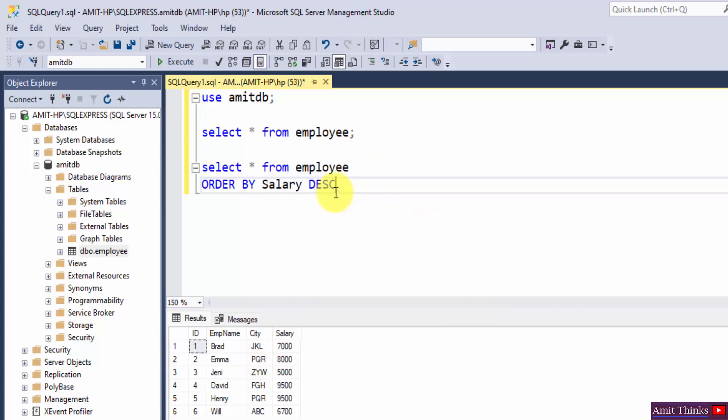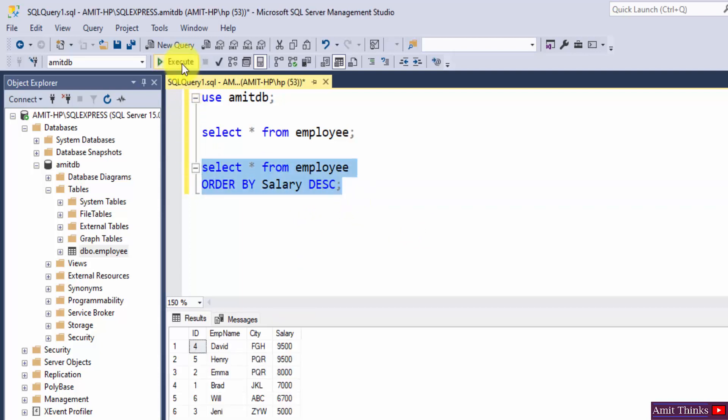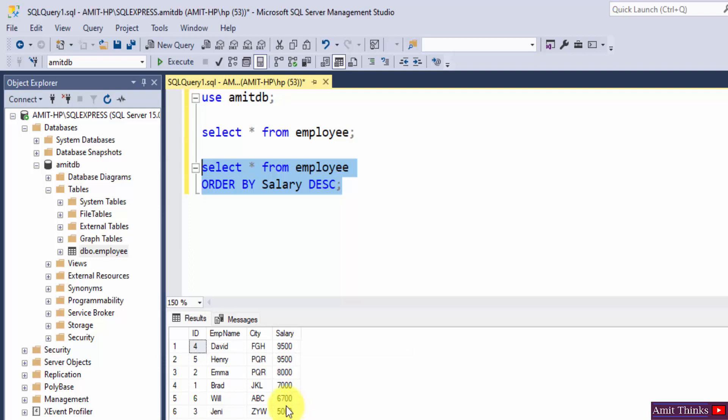Just write DESC and semicolon. That's it. This will sort the records in the salary in descending order. Select execute. Now you can see guys, we have sorted our employee salary in descending order.